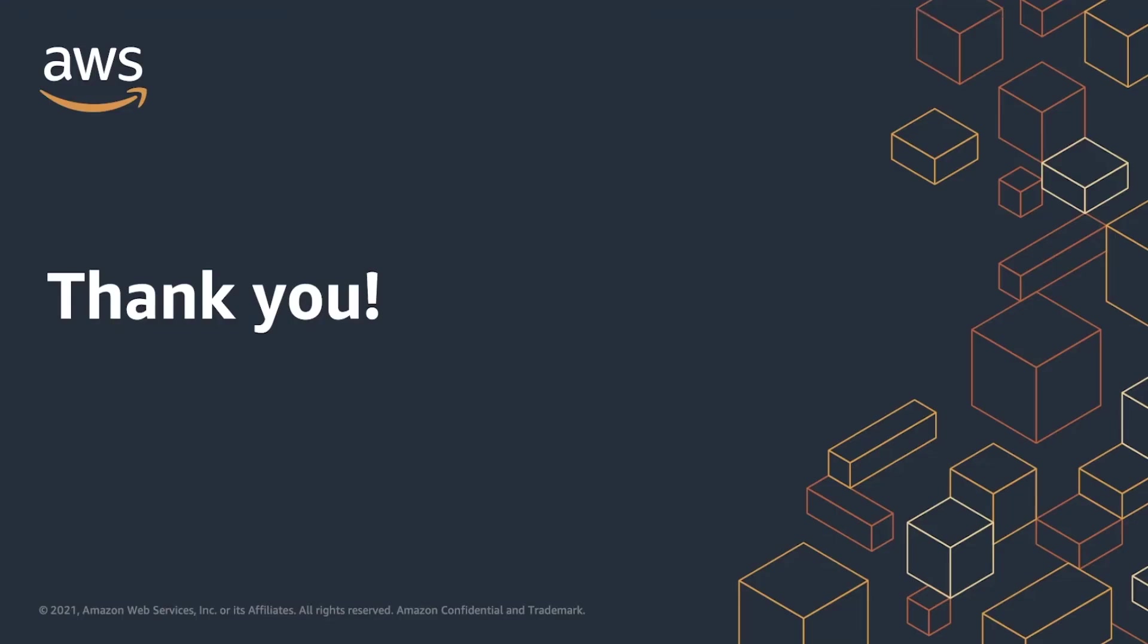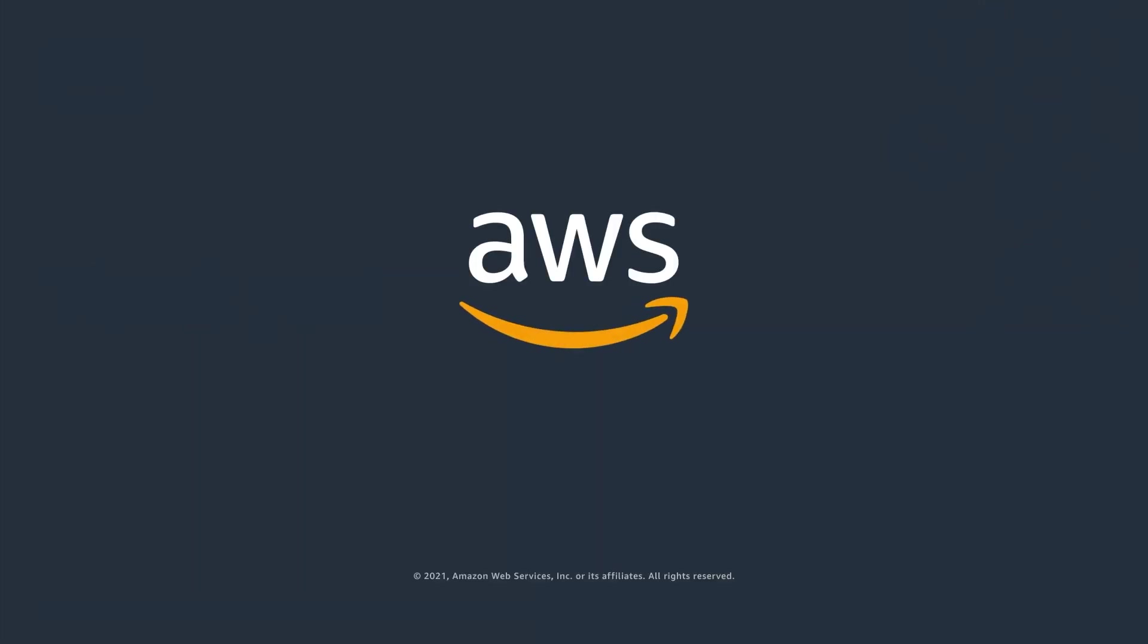I would like to say thank you for watching this demo where you have learned how you can leverage CloudFormation templates to create private root and subordinate certificate authorities. Thank you very much for watching.